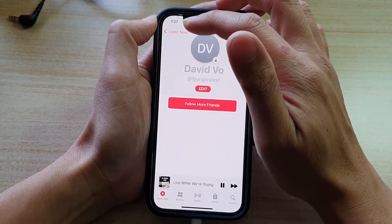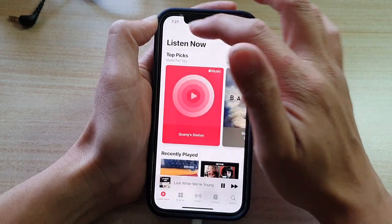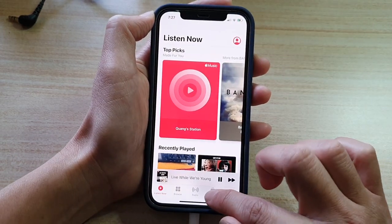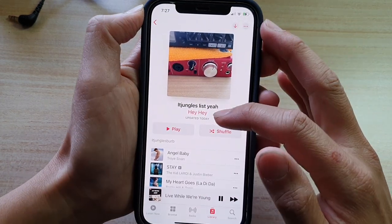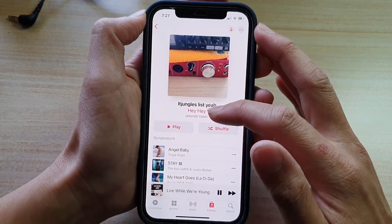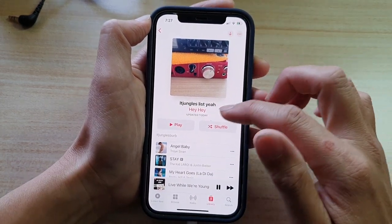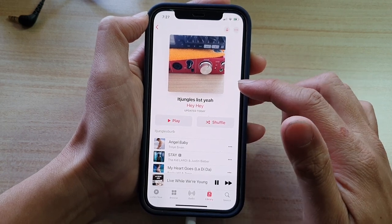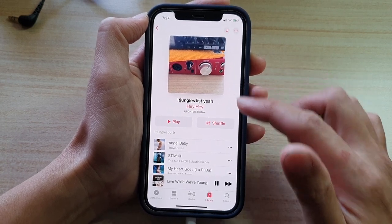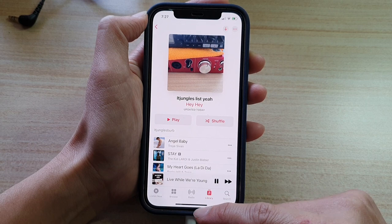Then tap the back key, and tap on Library, and now you can see it shows the new name. And that's how you can change or hide your name in the music playlist on the iPhone 12 series.